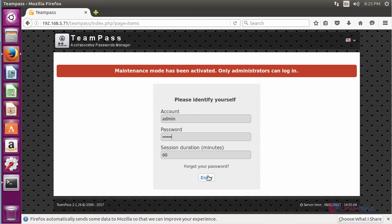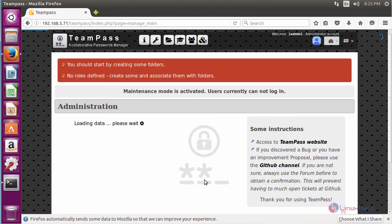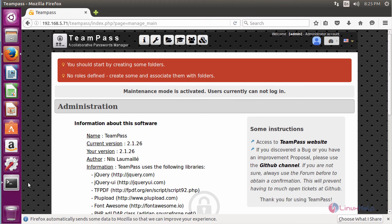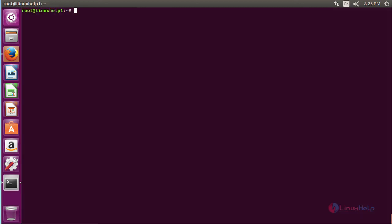Now give the account username as admin and enter the password you set during installation, then click enter. Here you can see the dashboard for TeamPass — it has been successfully installed and configured on Ubuntu 16.04. In this session you have seen how to install and configure TeamPass on Ubuntu 16.04. Thank you for watching.